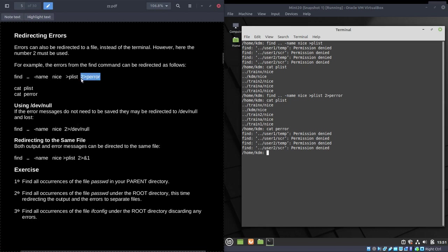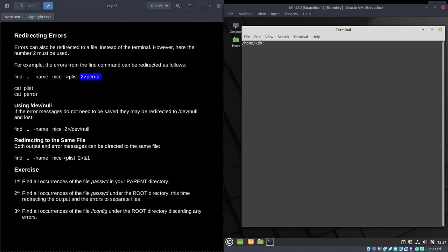A lot of the time you don't want the errors — you can throw them away by redirecting them to a black hole called `/dev/null`. Someone once typed 'nev dull' on a course, which I remember. That throws the errors away, and the output is still in plist.